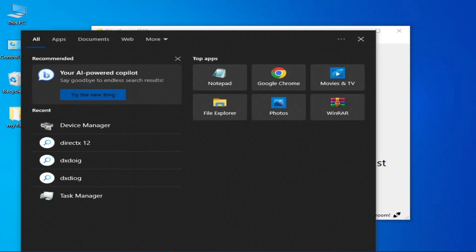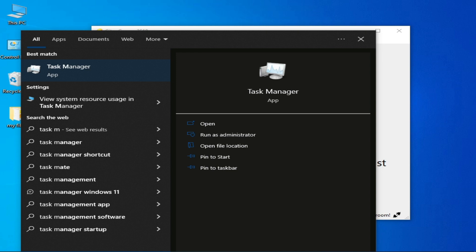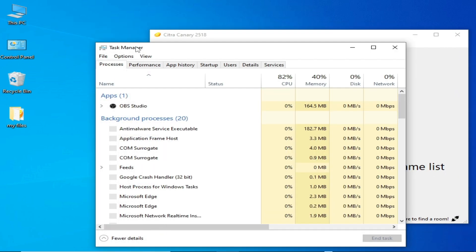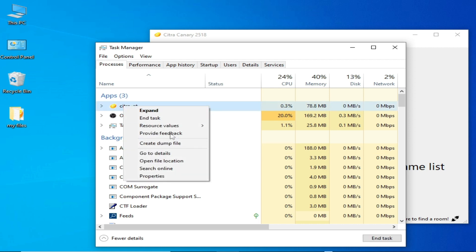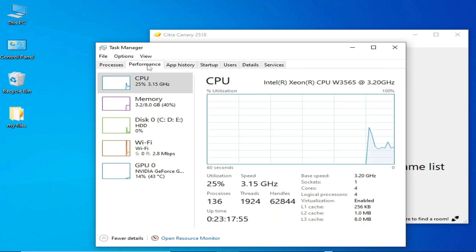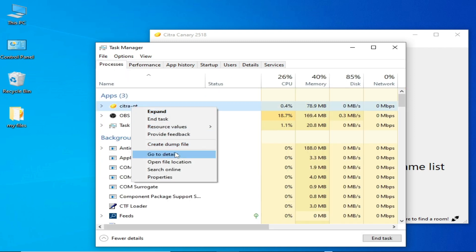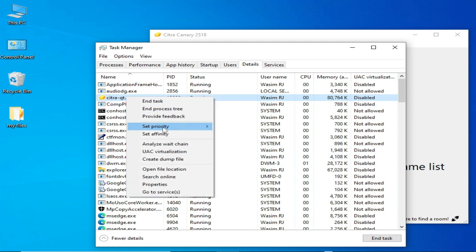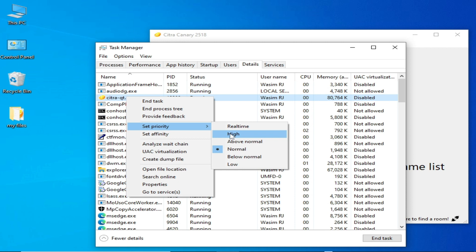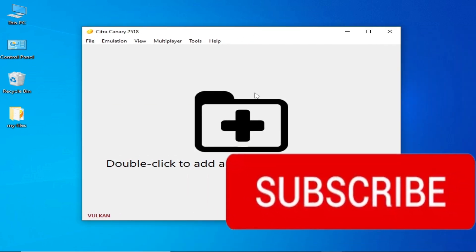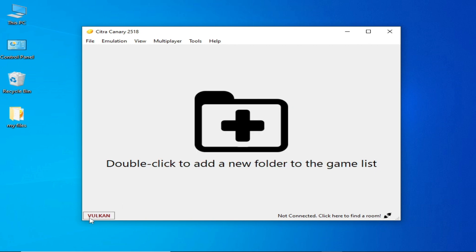Go to the search bar on Windows and open Task Manager. Make sure your Citra emulator is already open. Find Citra Canary in the list, right-click and go to Details, then right-click again and Set Priority to High. Click Change Priority to confirm. Make sure you have at least a 4-core PC for best results.